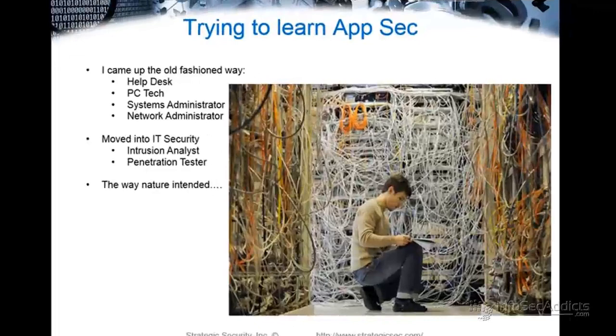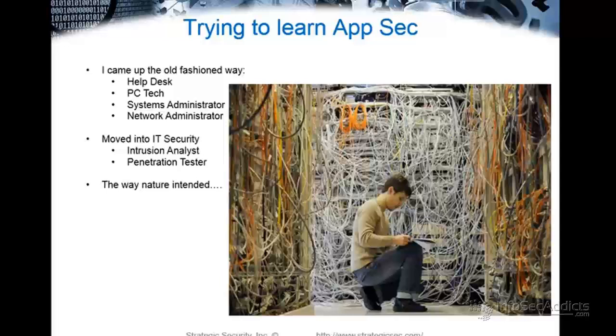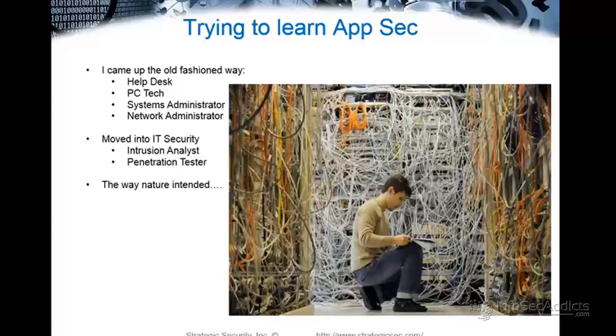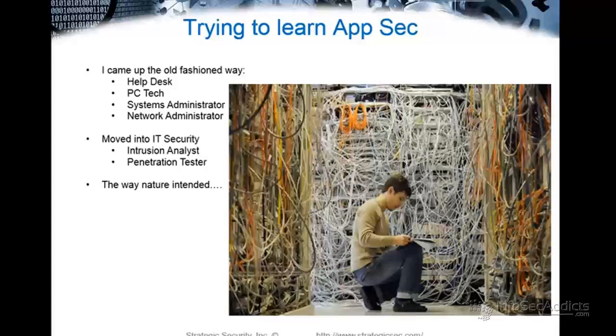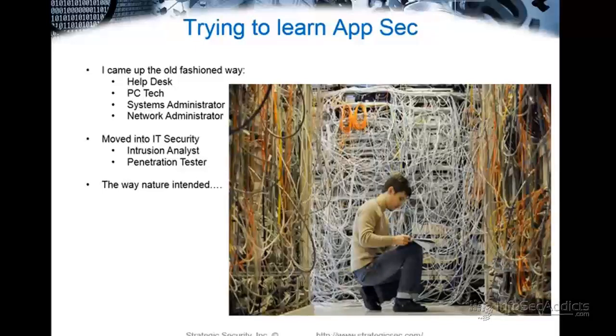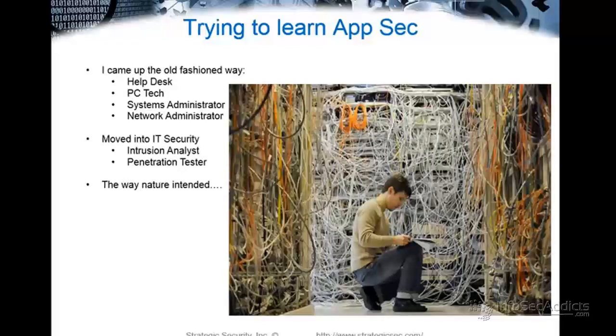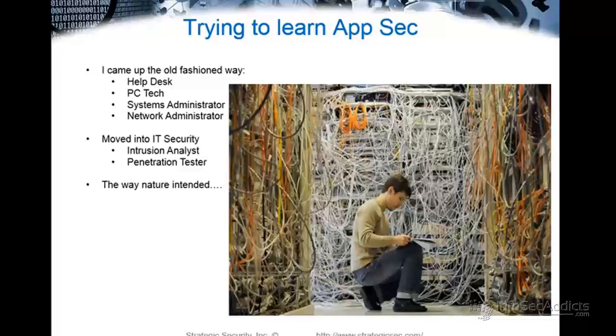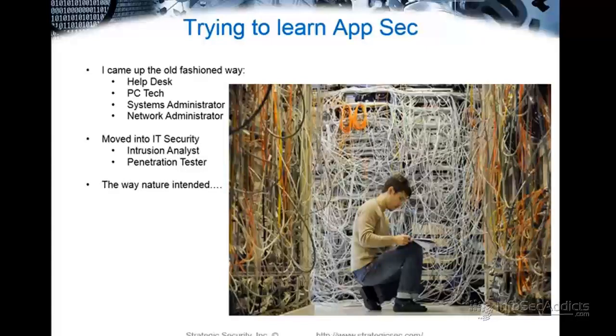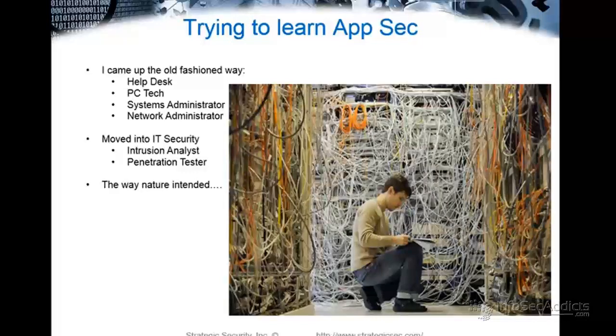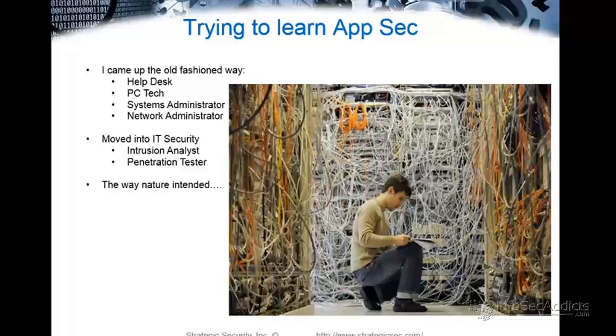Most of you came up the old-fashioned way. You were a help desk. You were a PC tech. You were a systems administrator. You were a network administrator. Me personally, that was my learning path, right? I started literally selling computers at Staples. Then I got a help desk job. Then I got a system administration job. Then I got a network administration job. Then I got a security job. Like I literally went through those steps on the systems and network side. Then I became an intrusion analyst. So then I was an IDS guy first. Then I became a pen tester. So I kind of felt like that's the way nature intended.